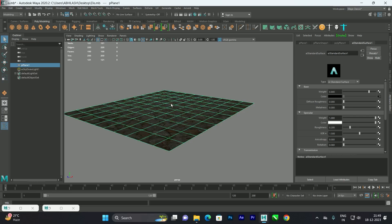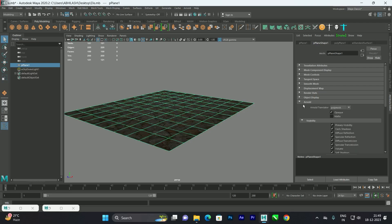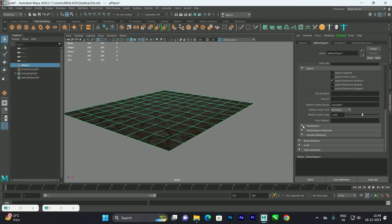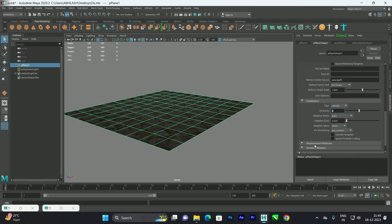Connect the Displacement Shader's output to the displacement slot. Then select the plane object, go to its shape node, and open the Arnold tab. Scroll down to Subdivisions, set the type to Catclark, and increase the number of iterations — around 4 is a good starting point.